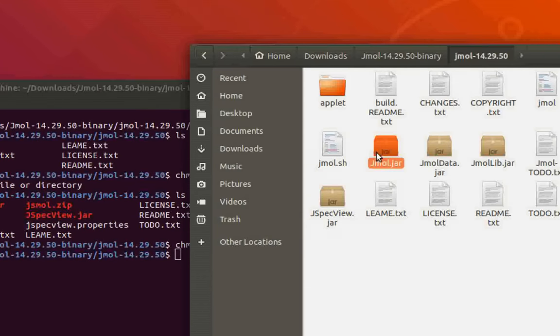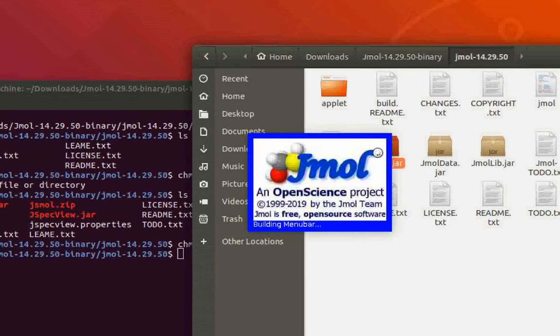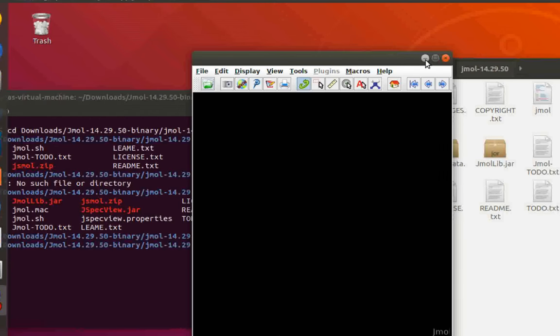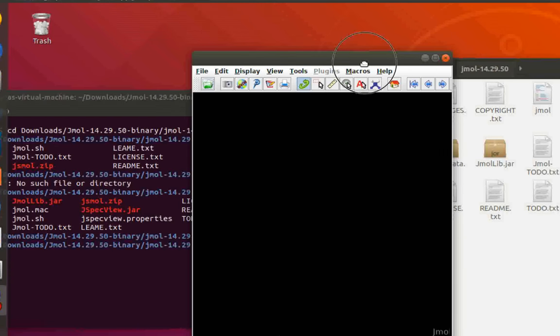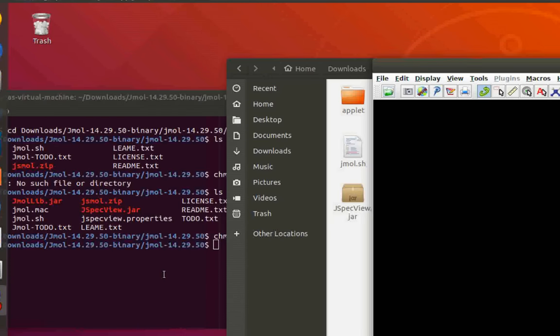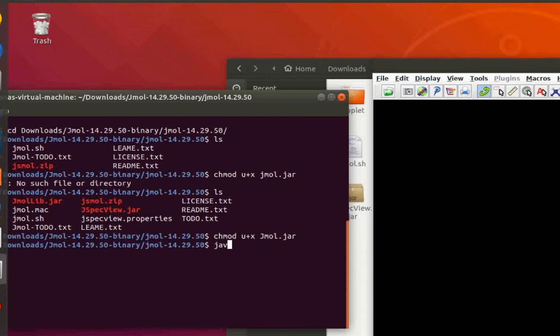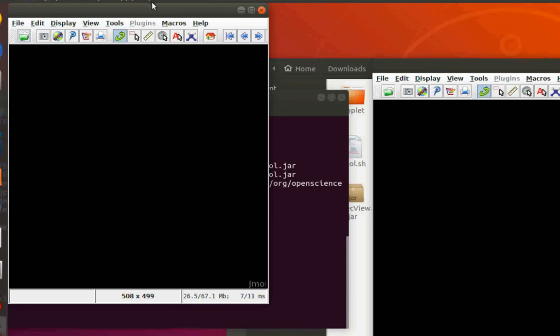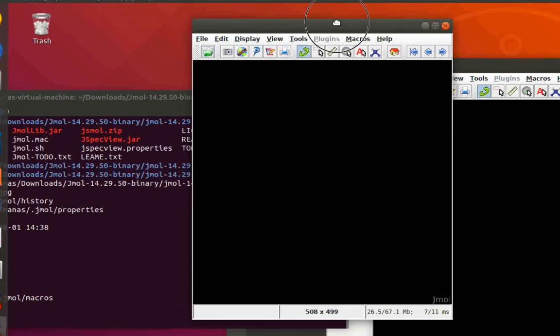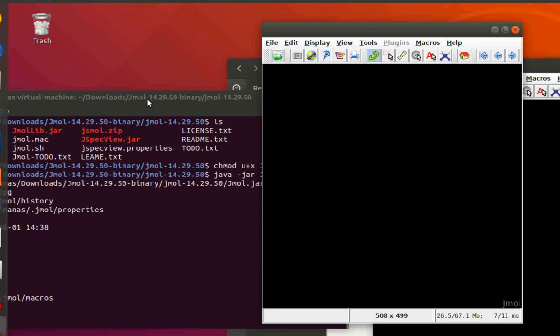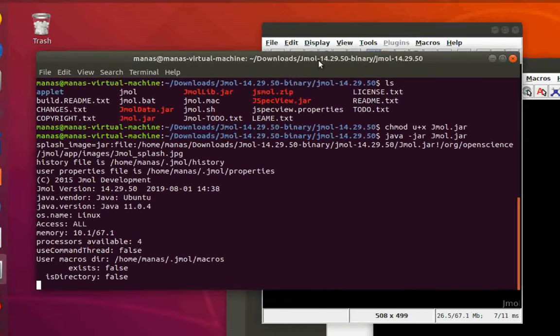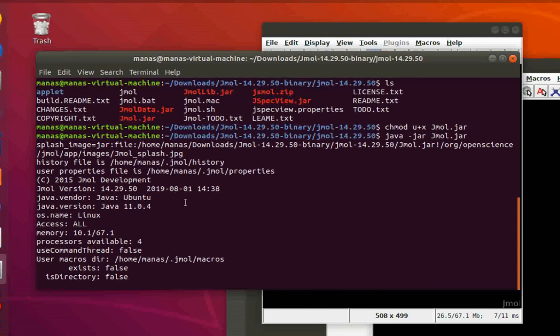Now if you come back to the directory and double-click on it, it will launch Jmol. And voila, here is your Jmol! Another way to launch Jmol is to use the command: java -jar jmol.jar. As you can see, this also runs Jmol using the terminal. In this case, you'll also be able to see all the command line statements when you're running Jmol.